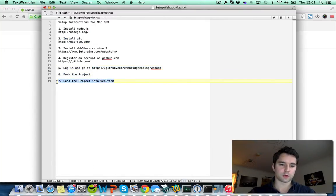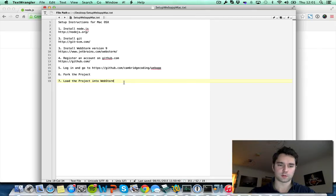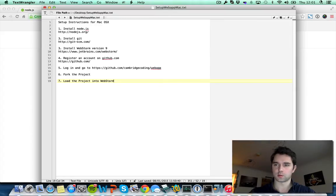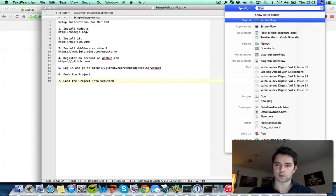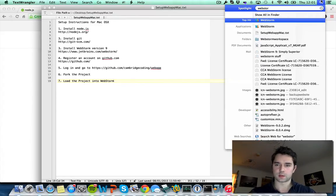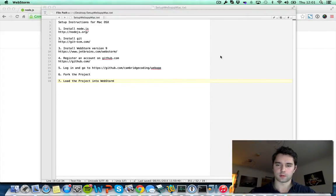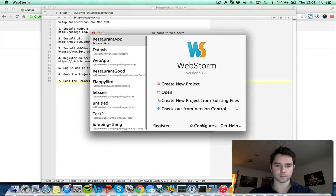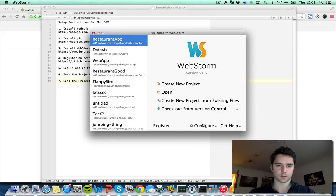Now we need to load up the project into WebStorm. Let's see how to do that. By now you should have WebStorm installed on your computer. I'm going to start the application. WebStorm, here we go, it's loading up. Right!